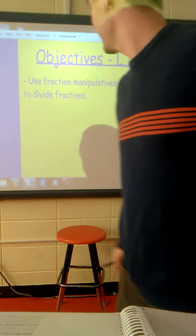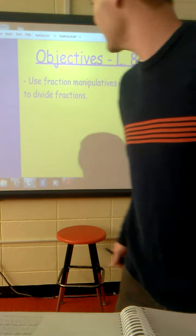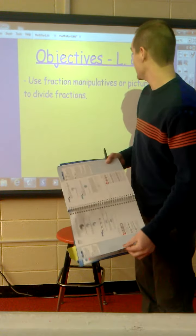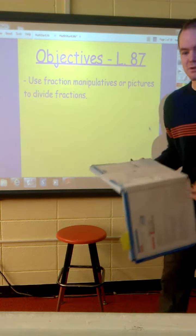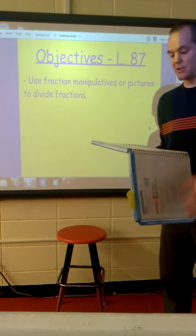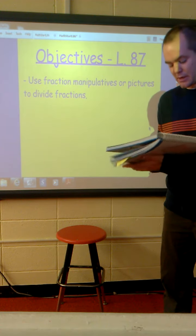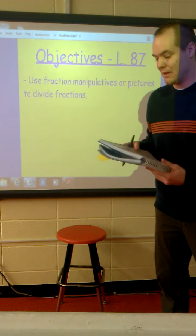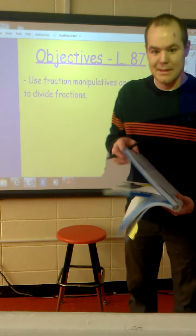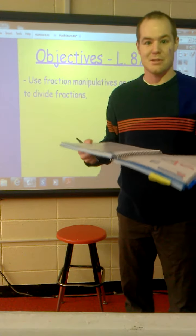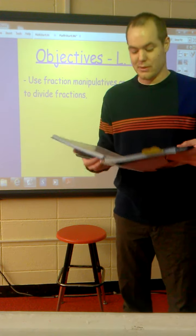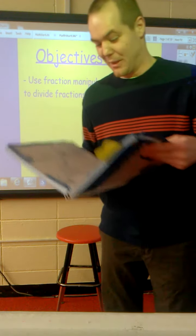Okay, here goes nothing. We're doing lesson 87 today. The objectives are to use fraction manipulatives or pictures to divide fractions. The lesson starts on page 565. Make sure you're following along and writing down any questions that you have — we can answer them tomorrow. Hopefully this works and we can give it a shot for a little while.